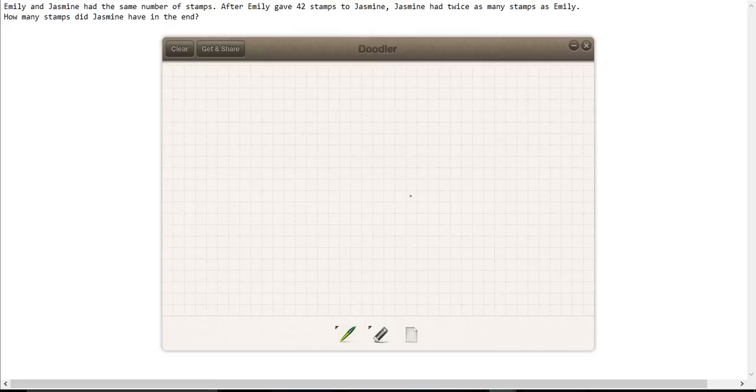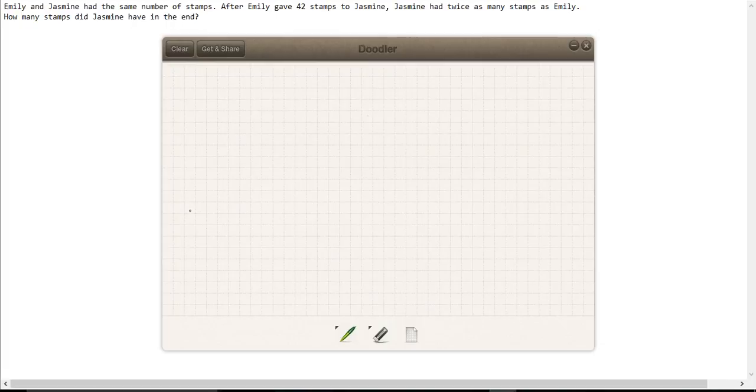Now this problem is a lot like the previous problem and again we're going to start by drawing a picture of what it looks like at the end.